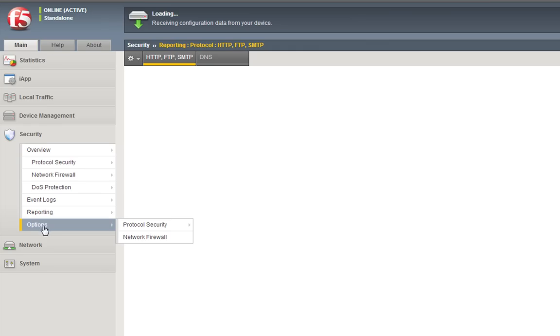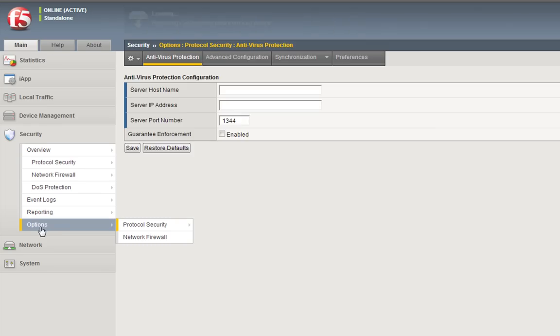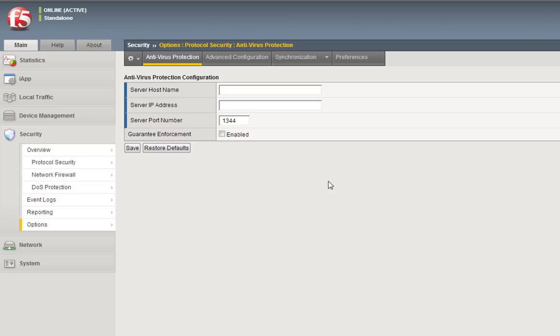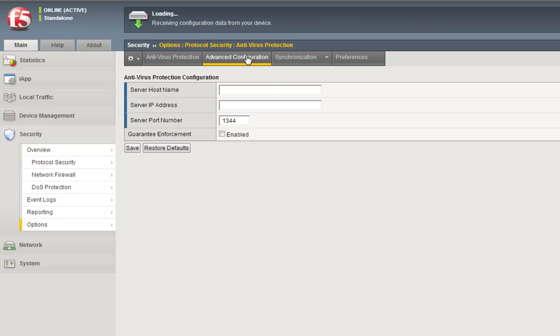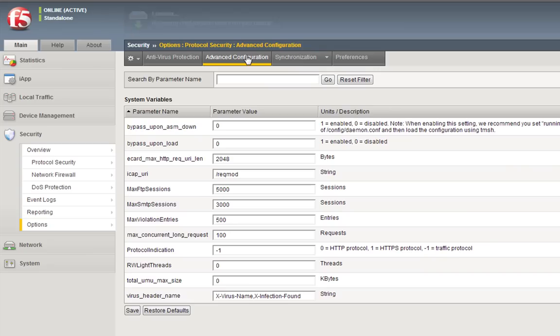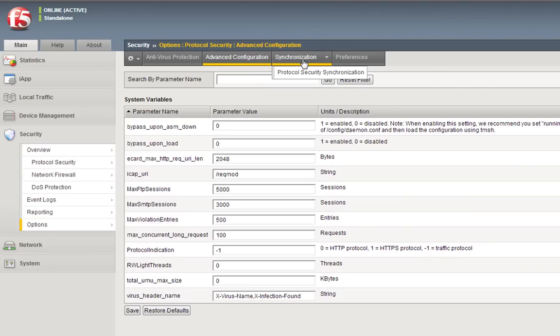Actually, if you want to take a quick look at options, this is the antivirus protection, sending the traffic through an ICAP server before it hits the resources themselves. Any advanced configuration with system variables, being able to synchronize this protocol security, synchronize the policies with other Big IPs, so all of the Big IPs within your infrastructure have the same policies on them.